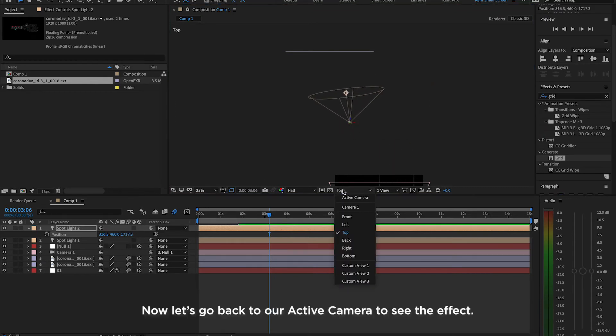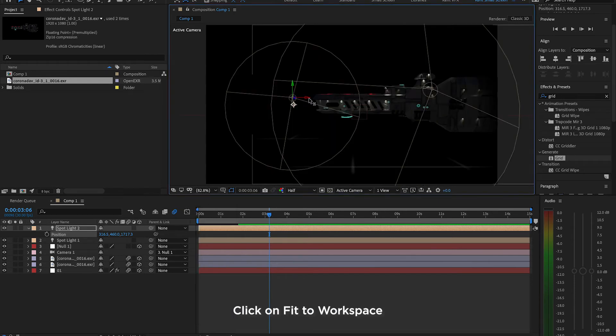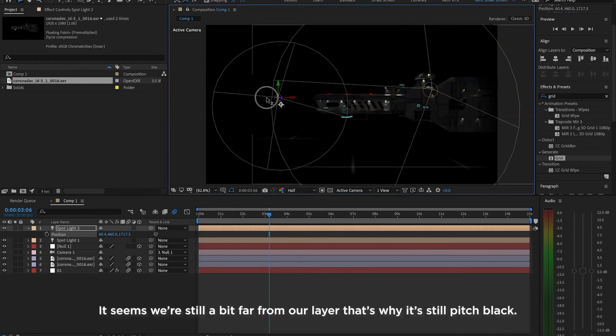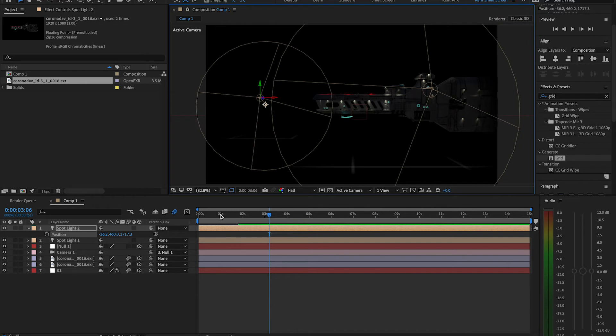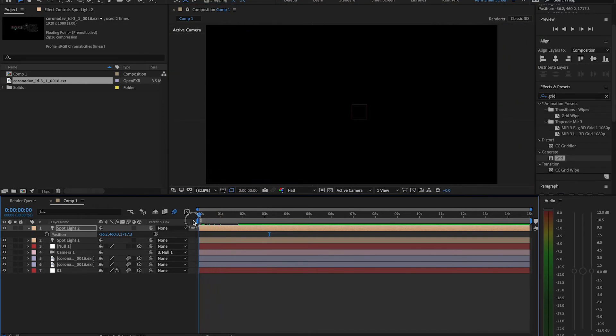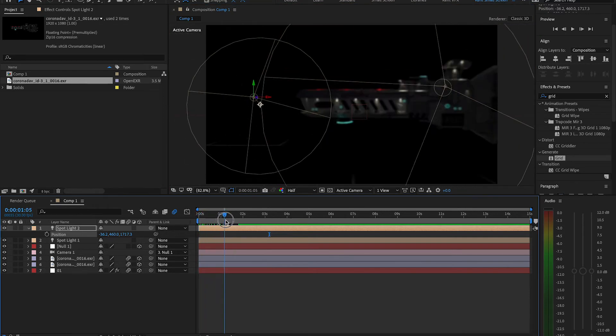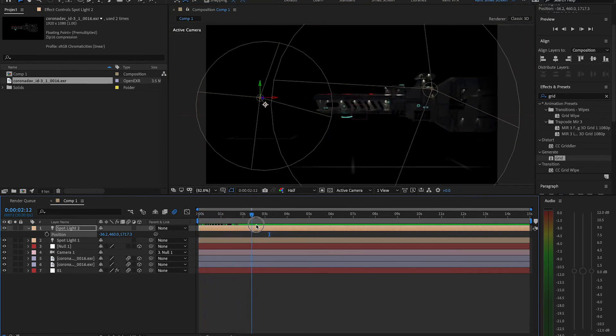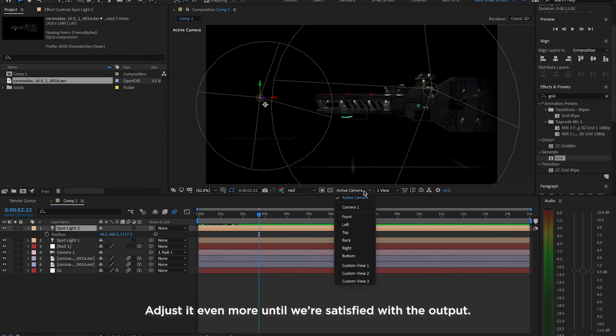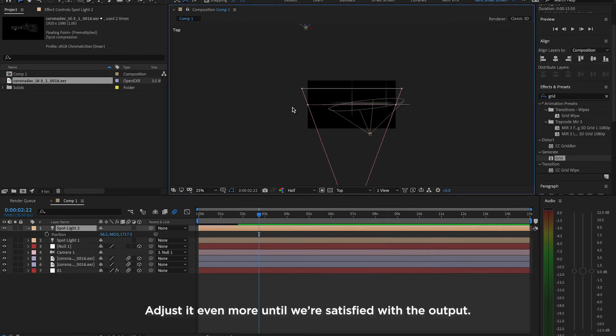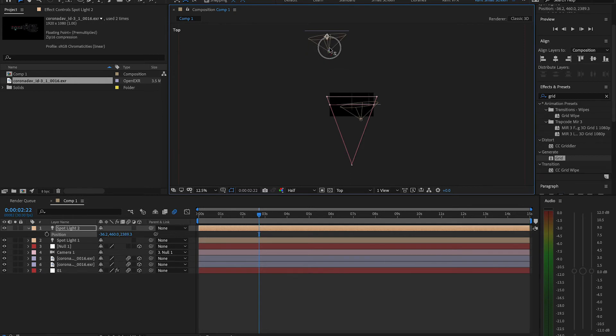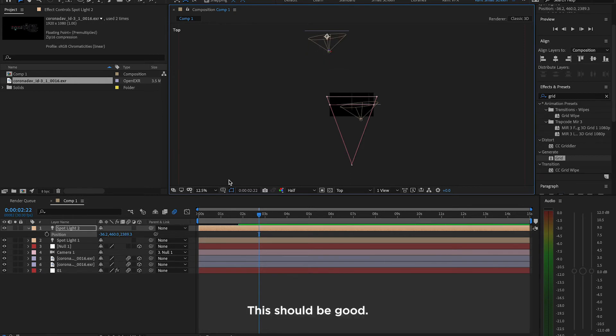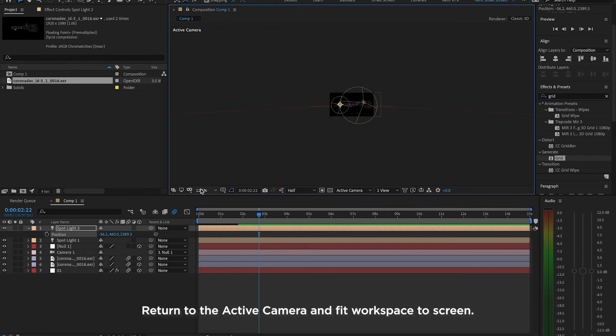Now, let's go back to our active camera to see the effect. Click on Fit to Workspace. It seems we're still a bit far from our layer. That's why it's still pitch black. Adjust it even more until we're satisfied with the output. This should be good. Return to the active camera and Fit Workspace screen. Our background ship is now visible.